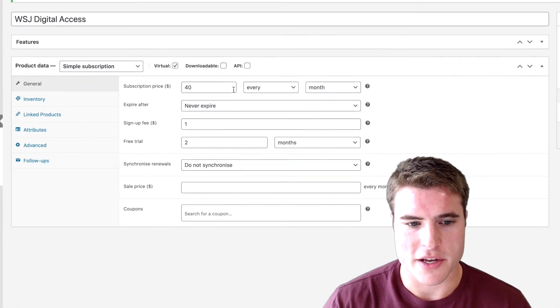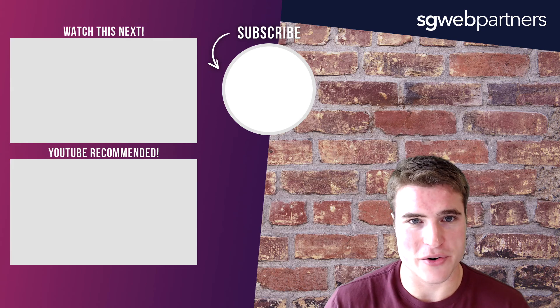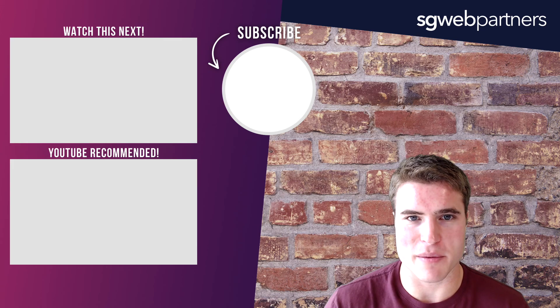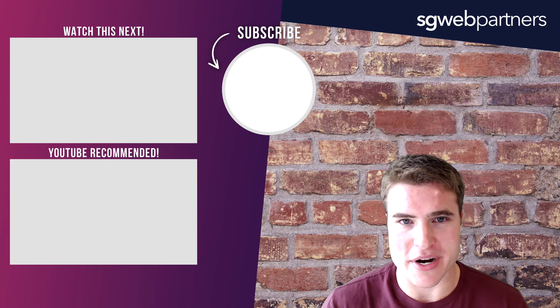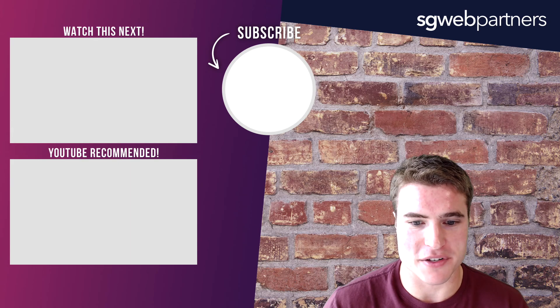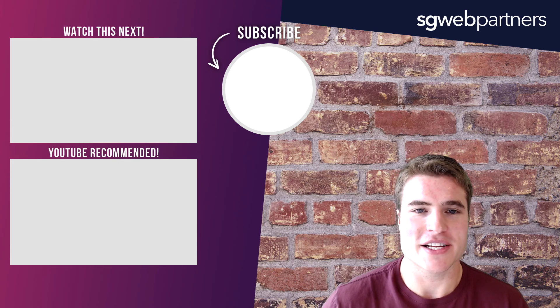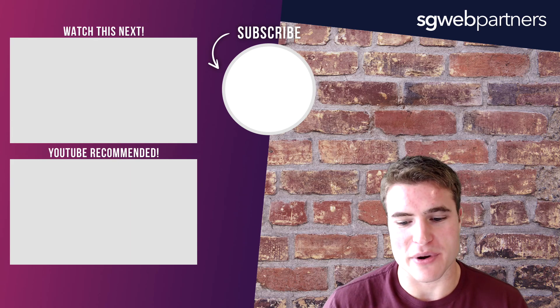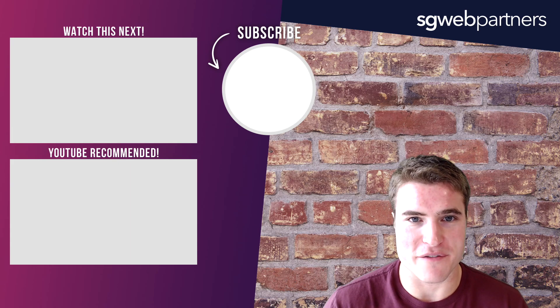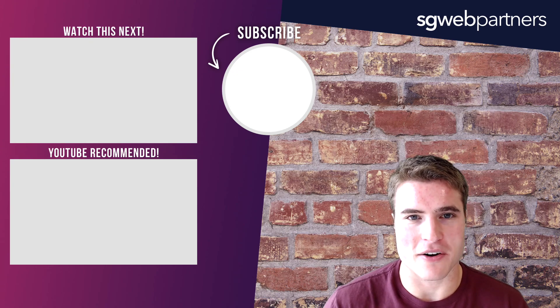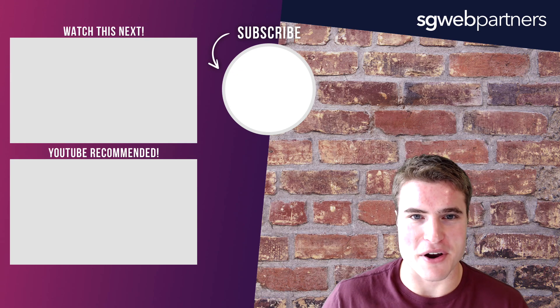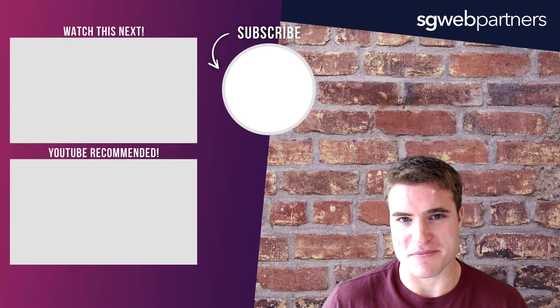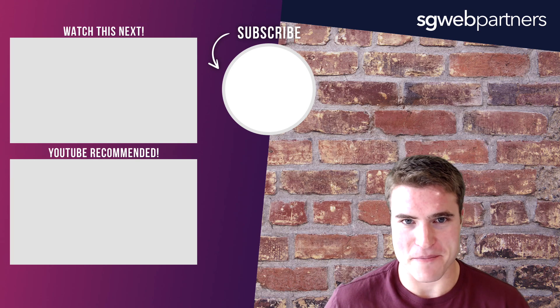If you enjoyed this video make sure to hit that thumbs up, that subscribe button. If you want to learn more about WooCommerce subscriptions or WooCommerce free trials, check out the WooCommerce subscriptions videos that are on the left or right of the screen. Thanks guys, see ya, bye.